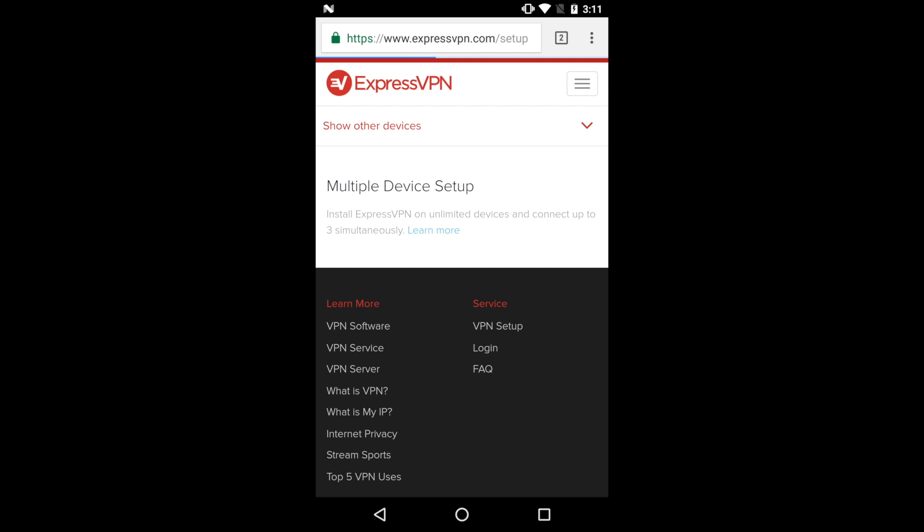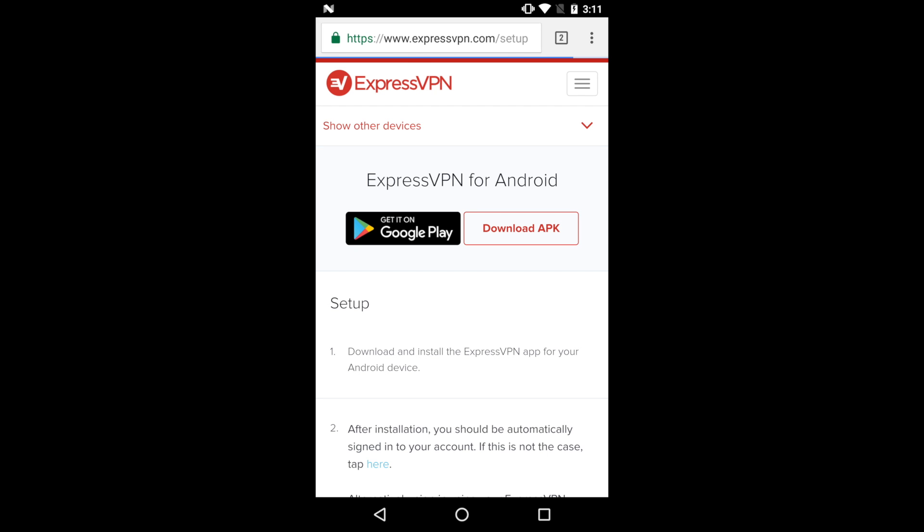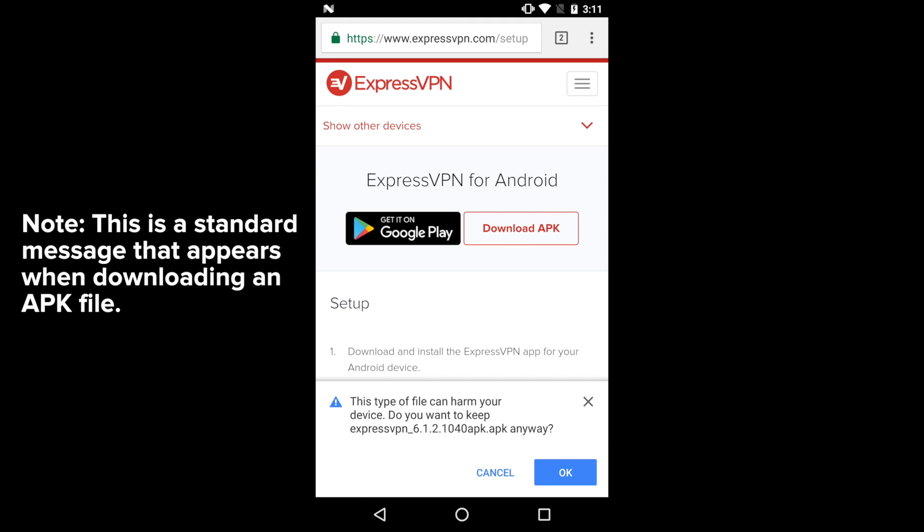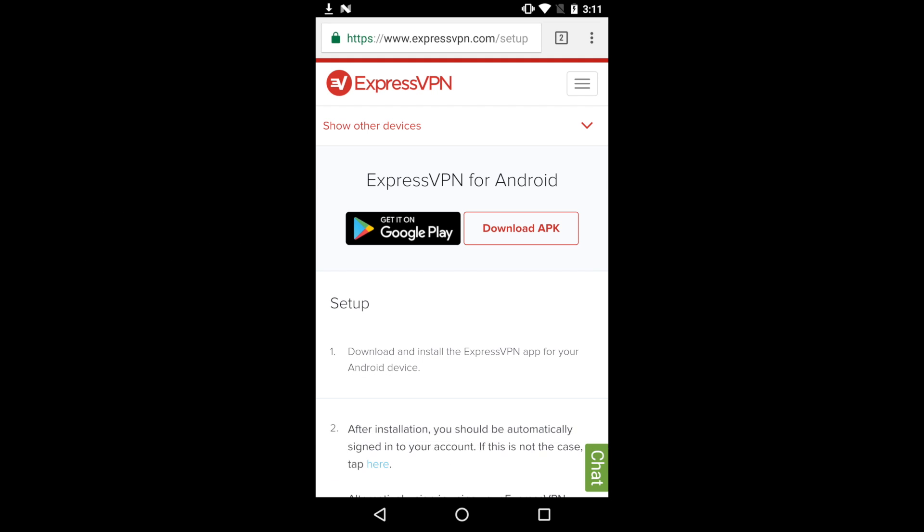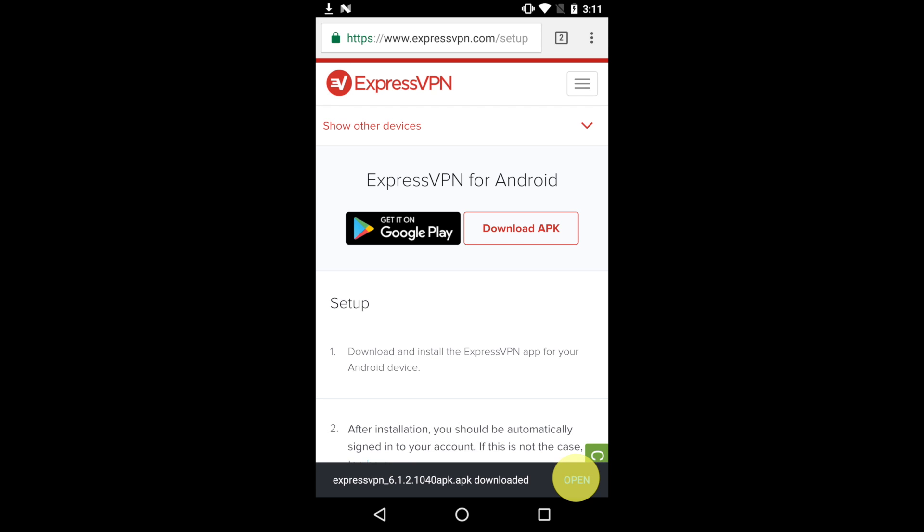tap Setup ExpressVPN. This will direct you to the Android Setup page. Tap the button that reads Download APK. A pop-up will appear warning you that this type of file can harm your device. Tap OK. The file will begin to download. When it finishes, tap Open.